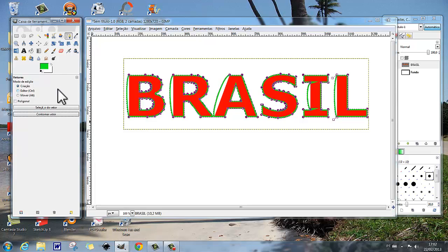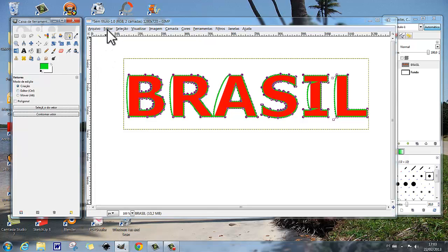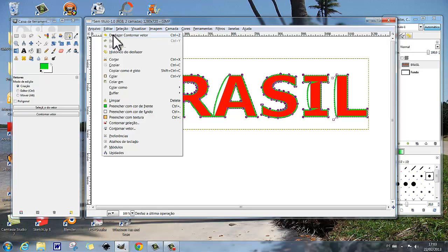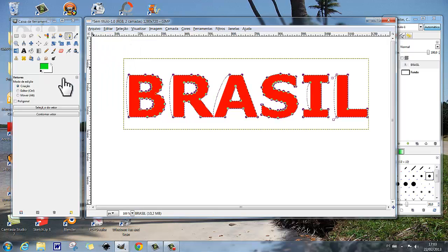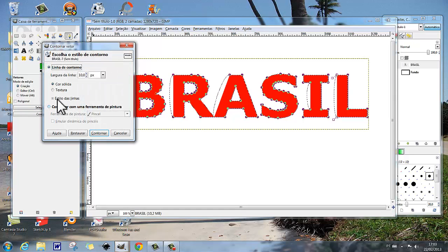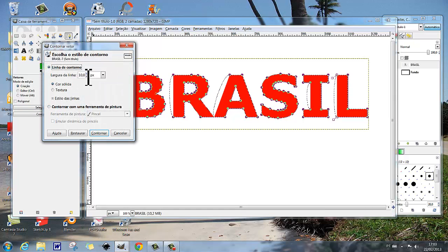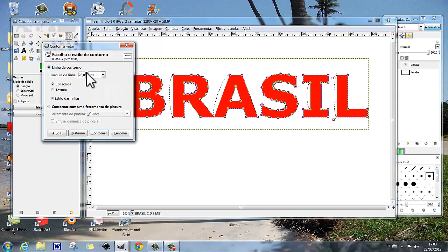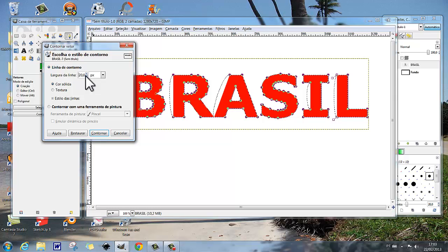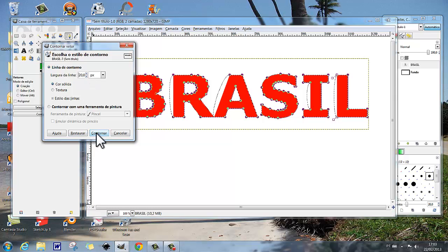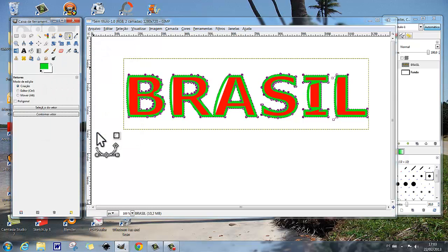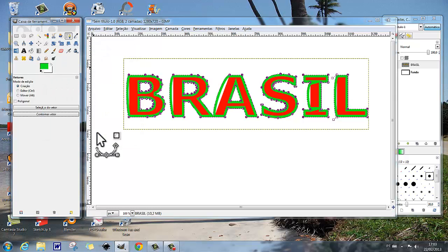Mas a gente pode até mudar isso aqui, botar 20. Vamos desfazer contornar vetor, e vamos contornar vetor novamente. Vamos botar 20 aqui que fica mais bonito. Contornar vetor, e está aí com o valor de 20.